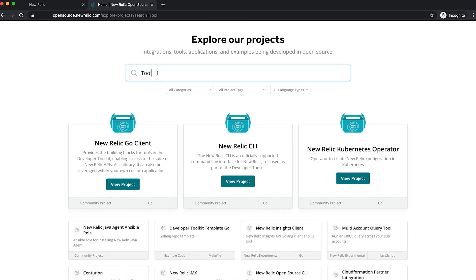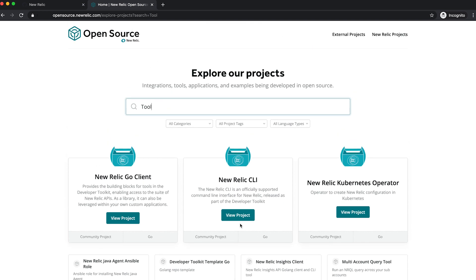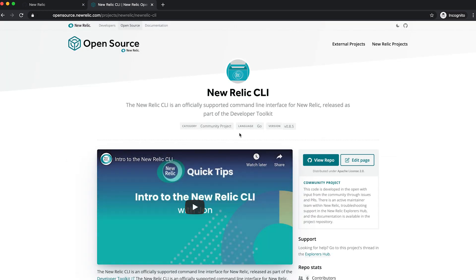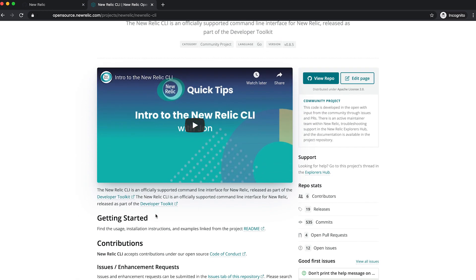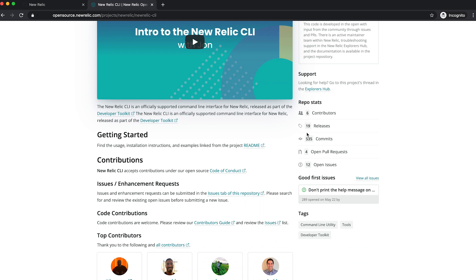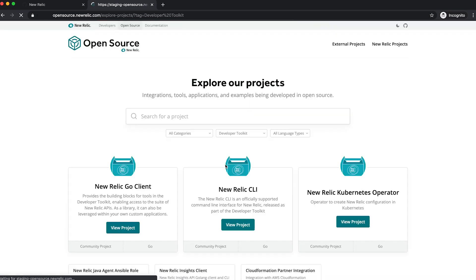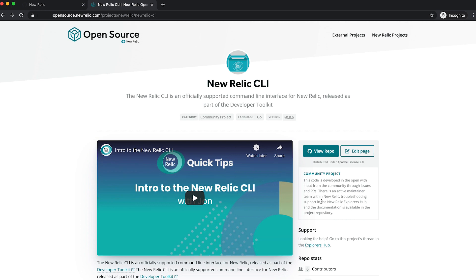For each of these projects, I can come in here, say in the New Relic CLI, and I can review some information about the project, track some statistics about the repository and its current state. We surface things like good first issues. We've got these tags that help me identify other projects that are in different types of categories. And we've got this open source category, which helps me understand what the maintenance state of a particular project is.